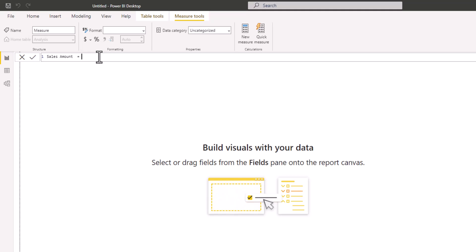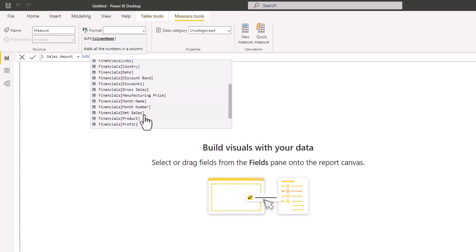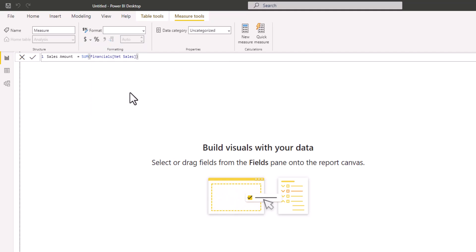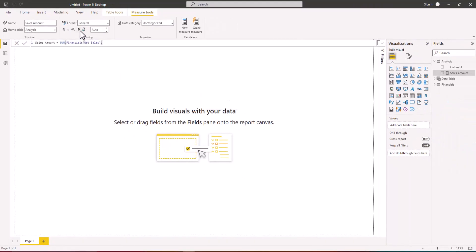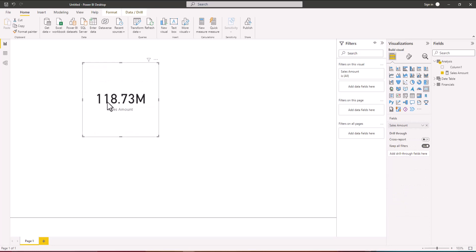After the equal sign I'll define the expression. We want to SUM the net sales column within the Financials table to aggregate all the values. I'll close this and press Enter, then format the measure. I'll drag and drop it onto the canvas and pick a Card visual from the Visualizations pane. This gives us the total sales amount.